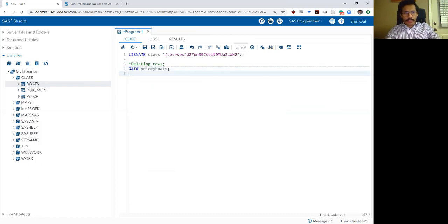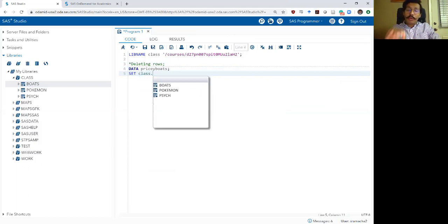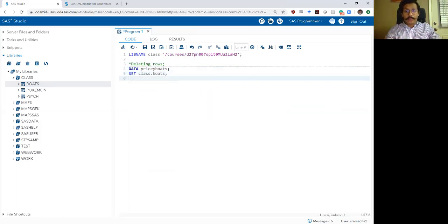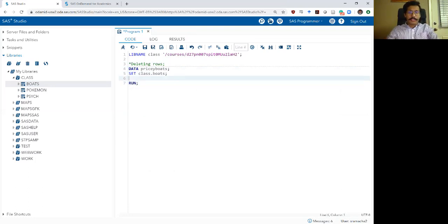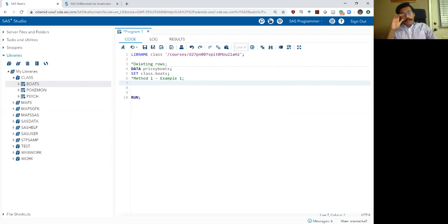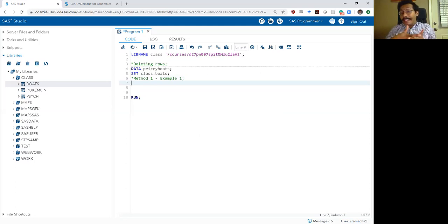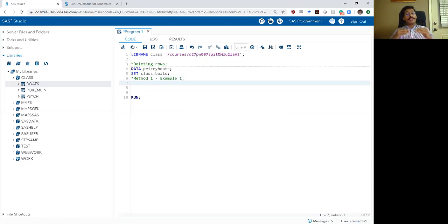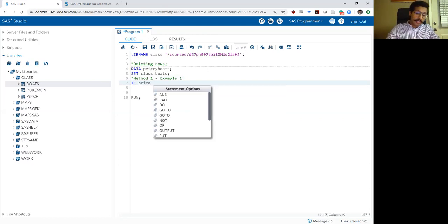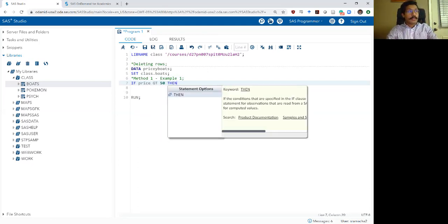Let's create a new data set called pricey boats, setting the input data set as class dot boats. The command in SAS for deleting a row is very simple — simply 'delete'. But instead of using delete alone, let's apply conditional logic to decide which rows to delete and which rows the program data vector should add to our output data set. For example, using the if-then statement: if price is greater than 50, then delete.